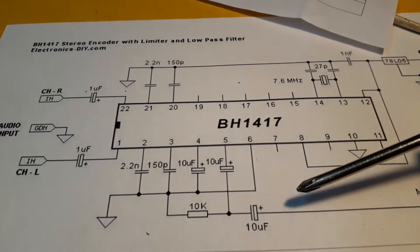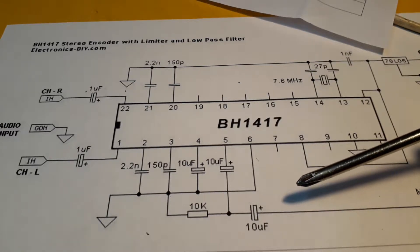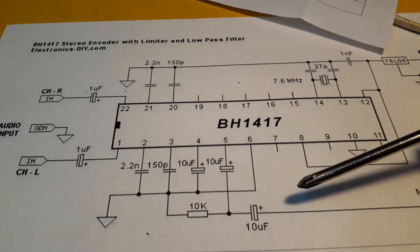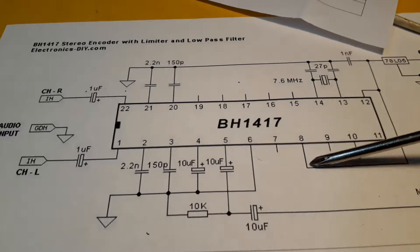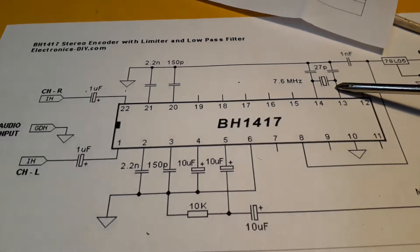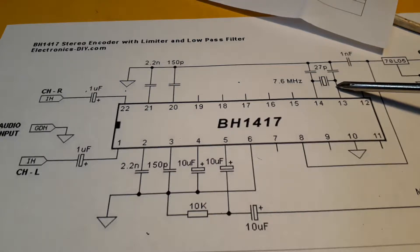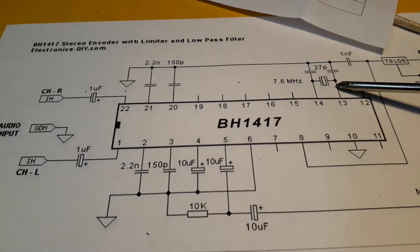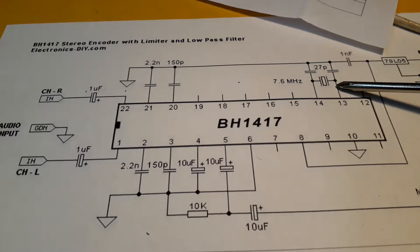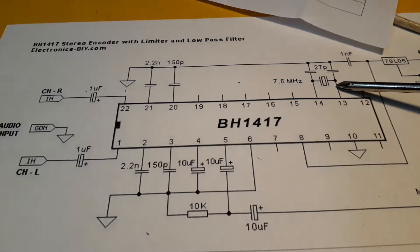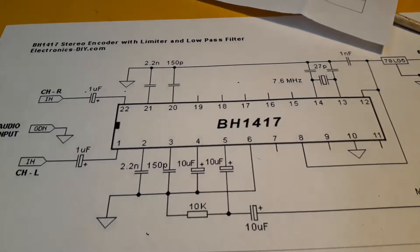You get your stereo multiplex signal out of pin 5 which is very helpful, and you can use that to drive the input of the signal generator's external modulation input. You've got your 7.6 megahertz crystal here which if you divide that down gives you 19 kilohertz pilot tone and also 38 kilohertz for the FM subcarrier.